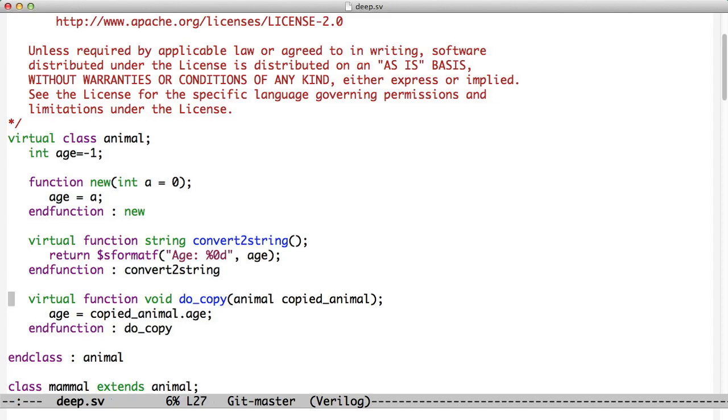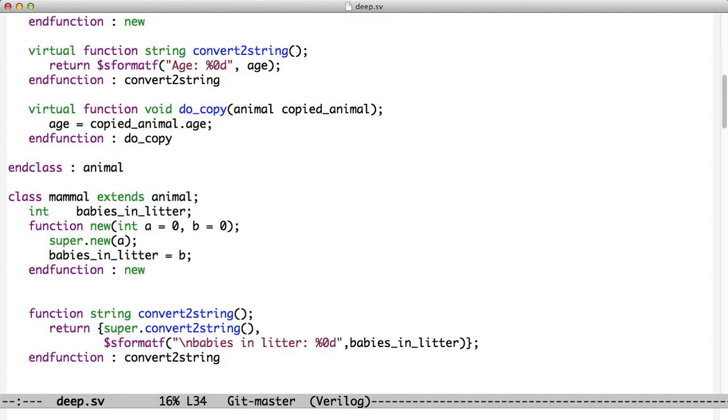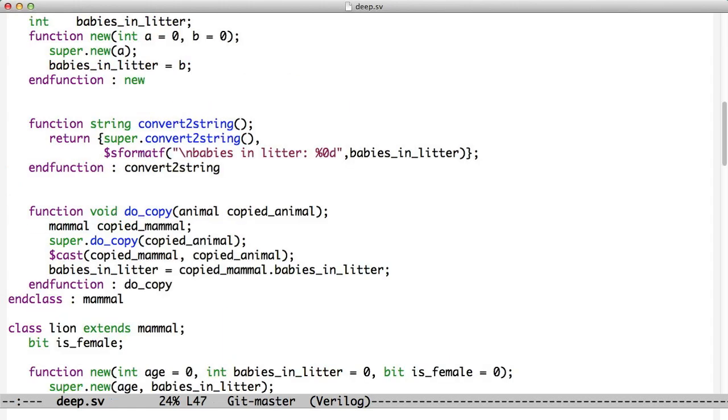And the way it works is you pass me an animal, a copied animal, and I copy the age into my age. So I'm copying the animal in. Okay, so that's fine. But now for mammal, let's consider mammal. Mammal adds this babies_in_litter thing. And you'll notice that when we create mammal, we ask for the age and the number of babies, and we call super.new. So we call the animal constructor to set the age, but then we set the babies ourselves.